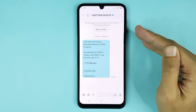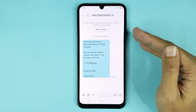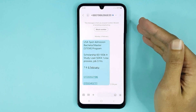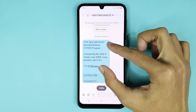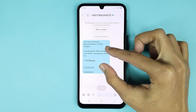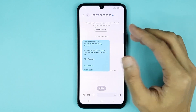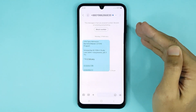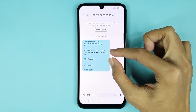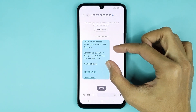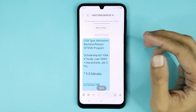From here, all you have to do is pinch in or pinch out to increase or decrease text size in text messages. If I pinch in with two fingers, you can see it will make the text size smaller.